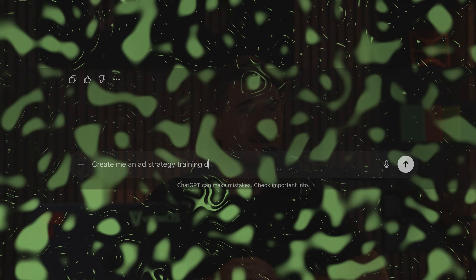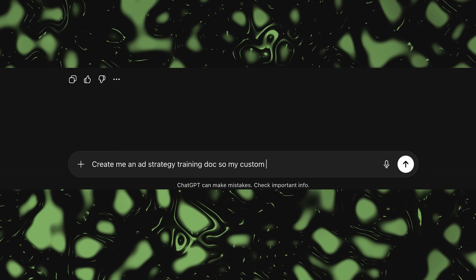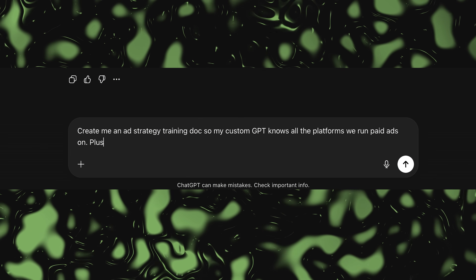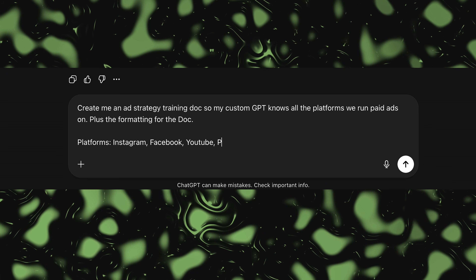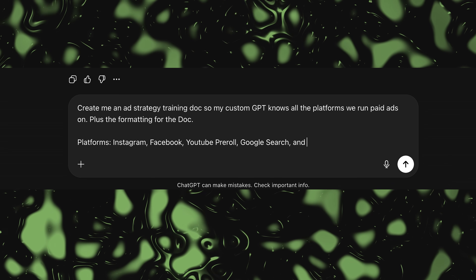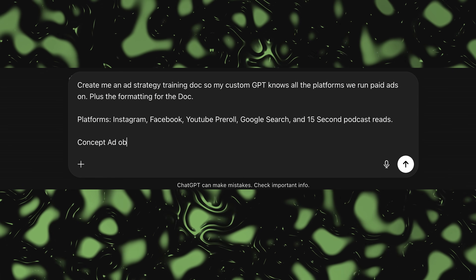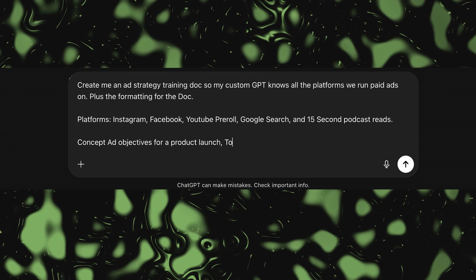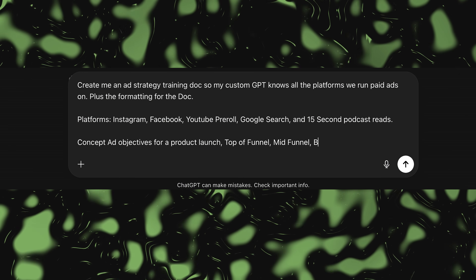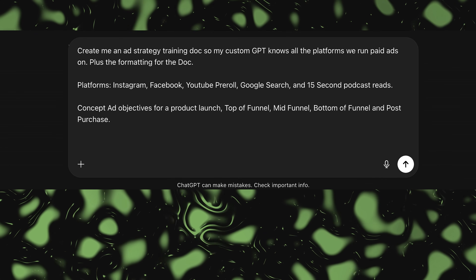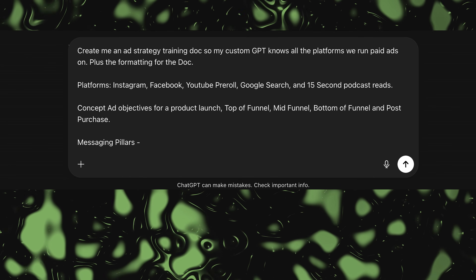Inside your GPT, go ahead and prompt: 'Create me an ad strategy training doc so my custom GPT knows all the platforms we run paid ads on plus the formatting.' Platforms include Instagram, Facebook, YouTube pre-roll, Google Search, 15-second podcast reads, and TikTok. Include ad objectives for a product launch — top of funnel, mid and bottom of funnel, post-purchase types for each platform, and messaging pillars pulled from your brand docs.